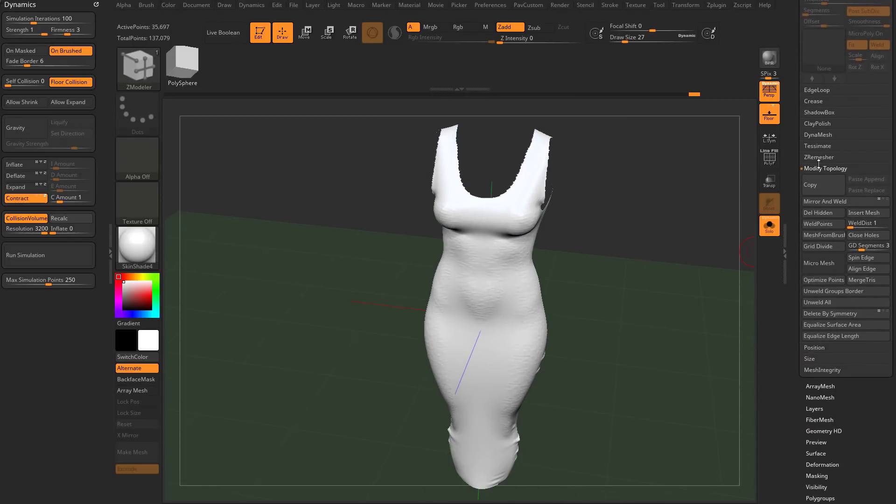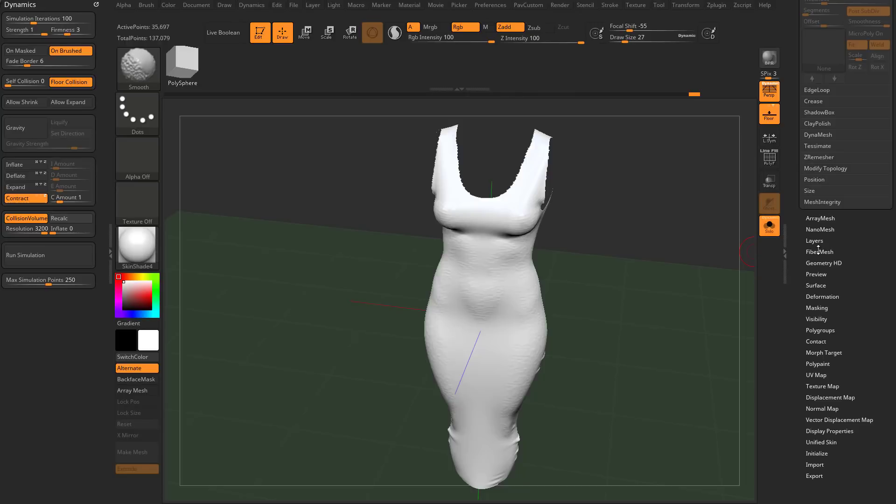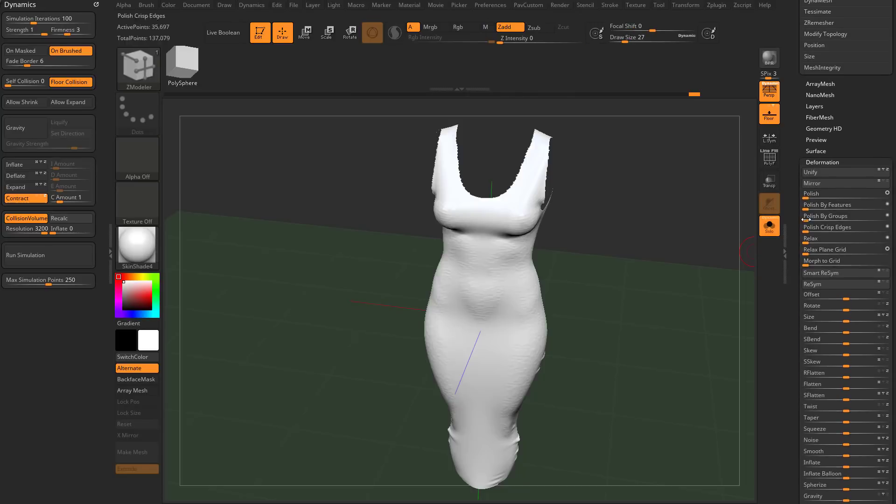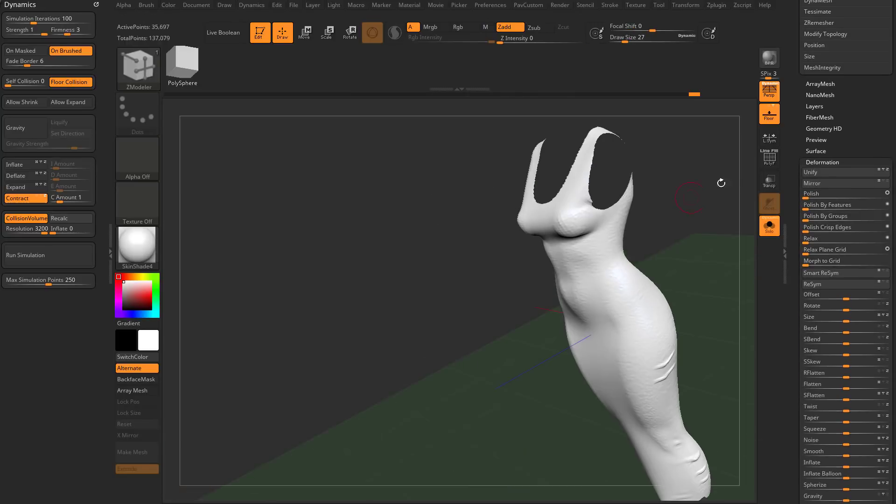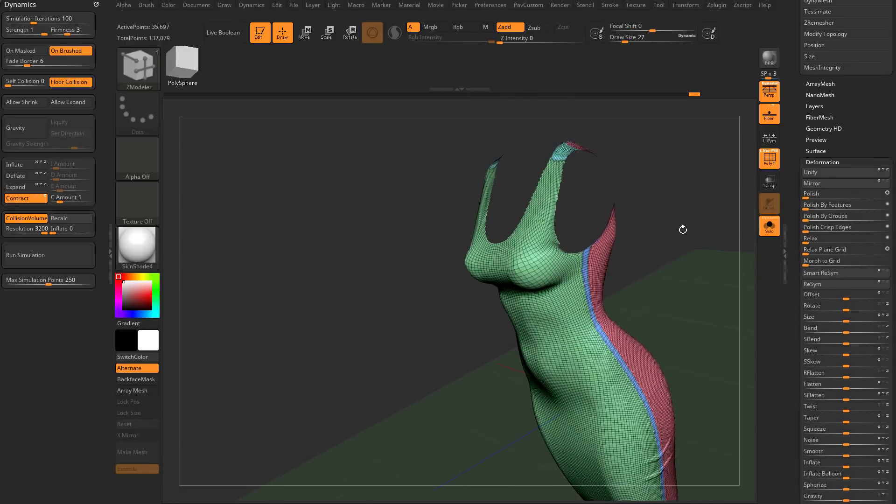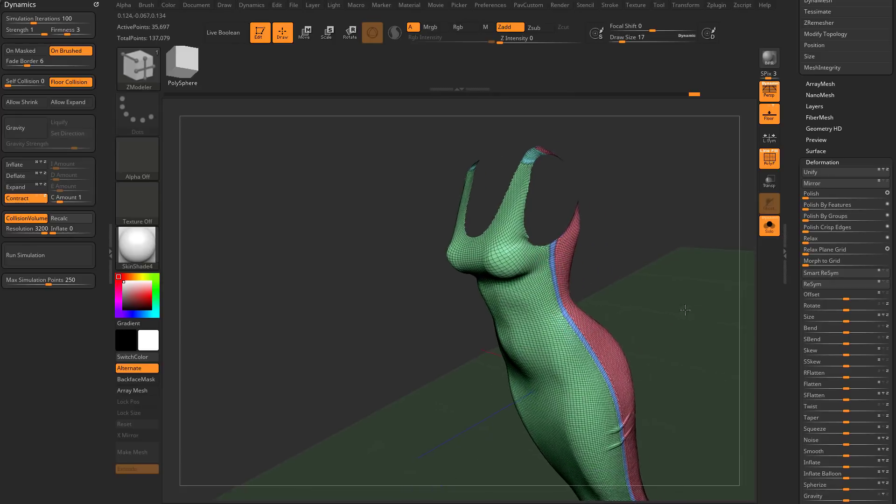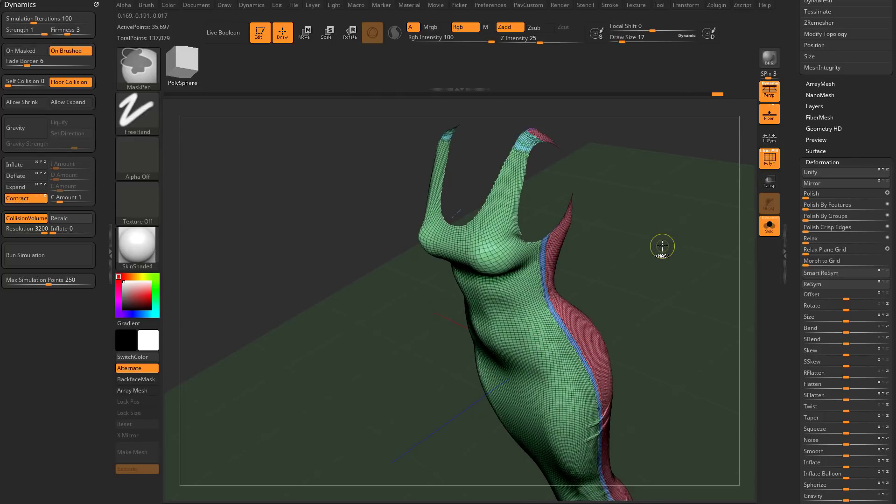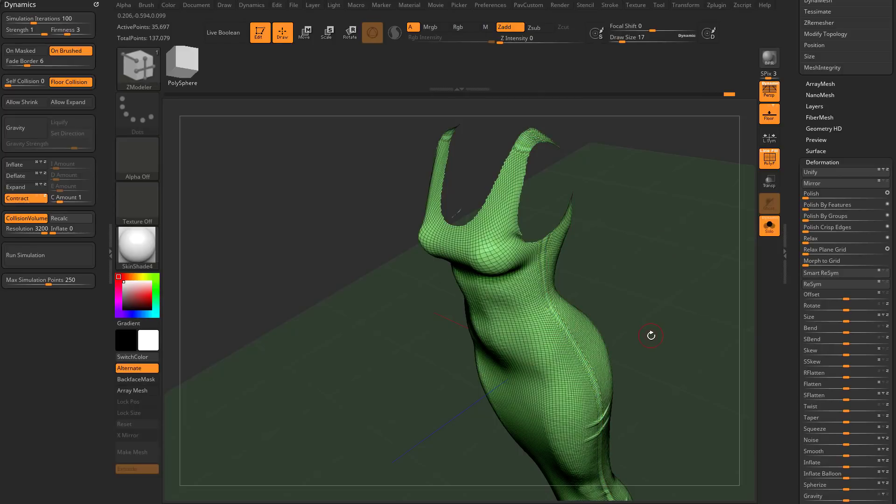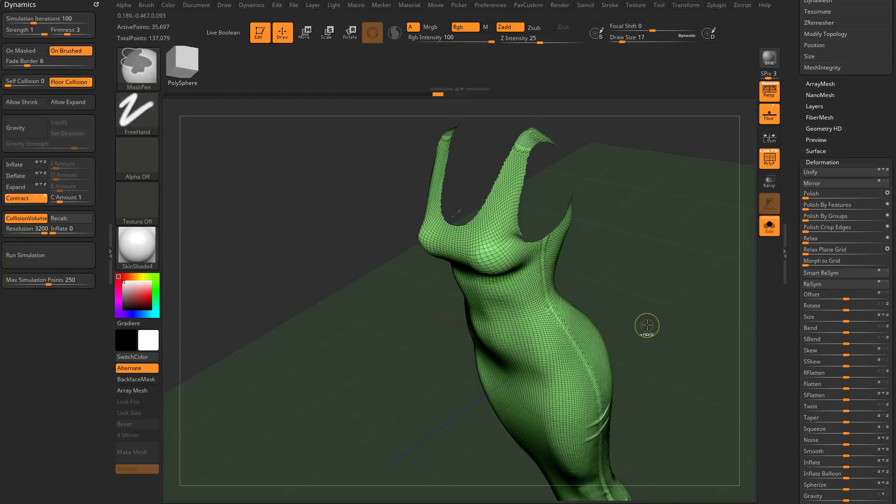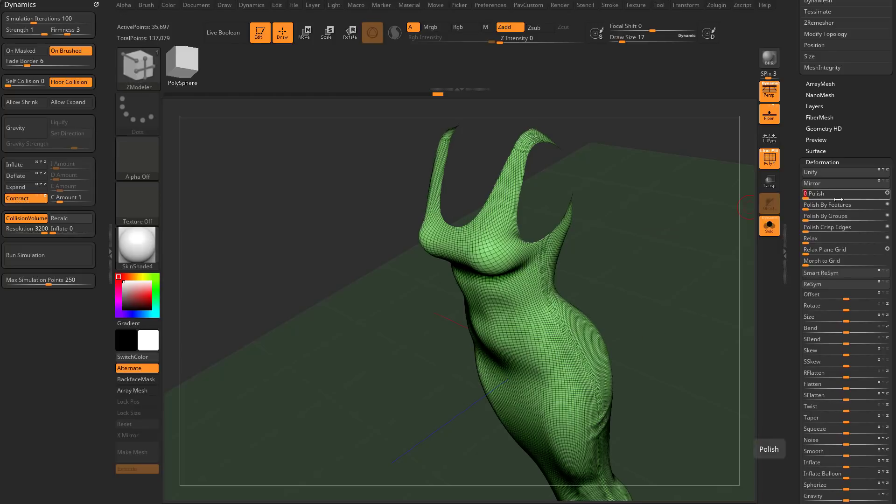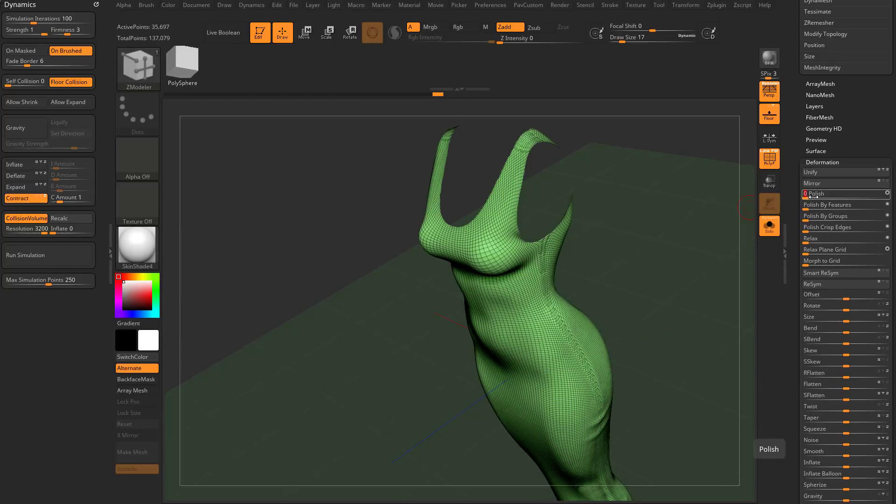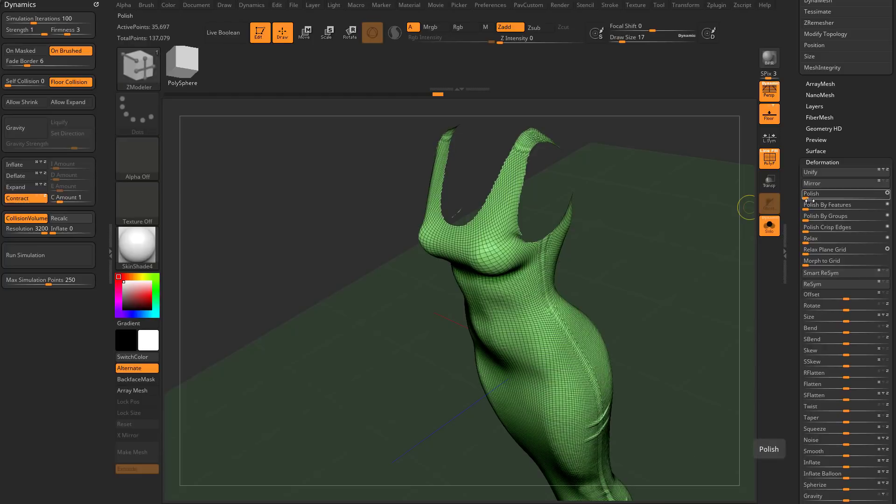We can go down to deformation and do a polish by features. Right now we do have features. A feature is a crease and/or a polygroup border. In this case, I don't need to keep my front and my back. I'm just going to hit control W to make this all one polygroup. That gets rid of my features, and then I can do a polish by feature and get a nice polish result. You can also go up here to polish, open circle or close circle, and get the same result.